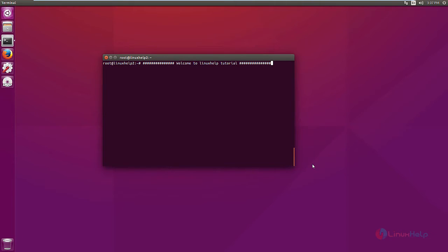Welcome to Linux Help Tutorial. I am going to explain how to install KDE Plasma Media Center 4 in Ubuntu 15.10.